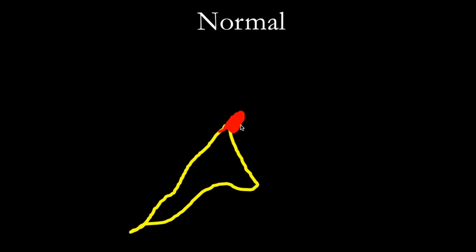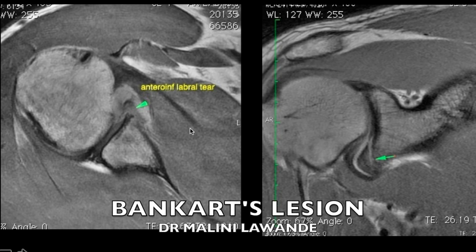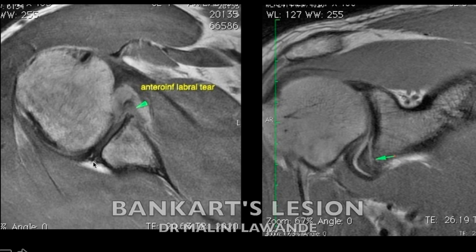On an axial image, this is how the normal labrum is seen in relation to the glenoid. If there is a tear of the anterior inferior labrum and the periosteum attaching to the bone is also torn, it is a cartilaginous or fibrous Bankart lesion. We do not do arthrograms anymore since quite a number of years, because with high-resolution imaging — especially with 3 Tesla — it is possible to get very high resolution proton density images which can show the labral tear very well. Here you can clearly see the posterior labrum is normal, while there is an anterior inferior labral tear.